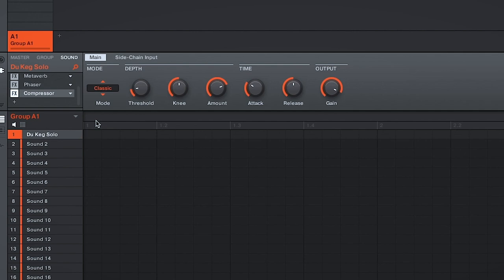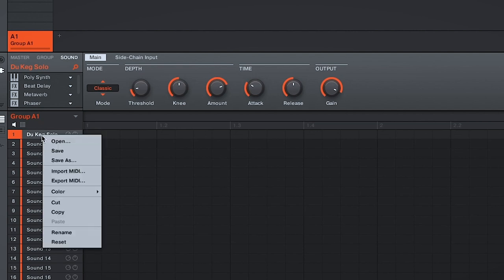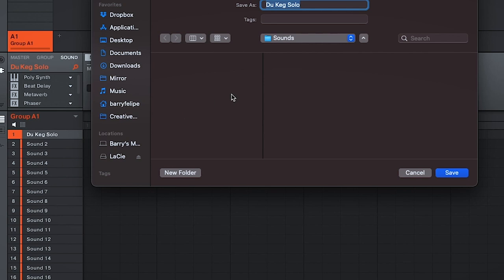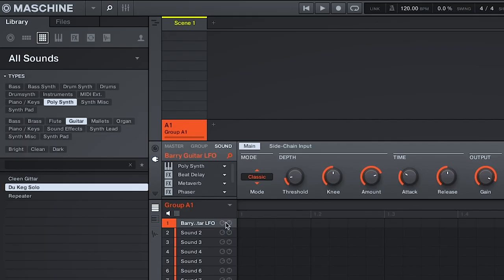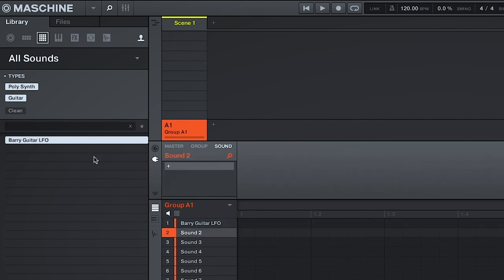And now that we have our preset, let's go ahead and save it. So to save your instrument and your audio effects, you're going to right-click your sound. So for here, we're going to right-click Sound 1. We're going to hit Save As, and we're going to save it as Berry Guitar LFO. And to recall that preset, we're going to remain in the All Sounds tab in our browser. And hit the User icon. And from there, you'll be able to see Berry Guitar LFO. And we can load that on Sound 2.